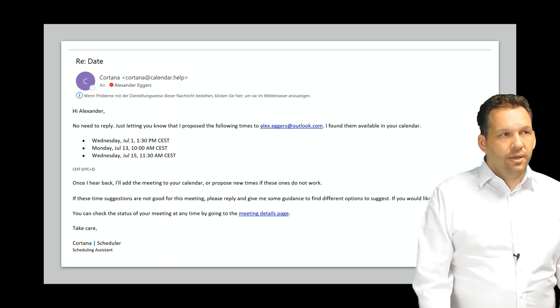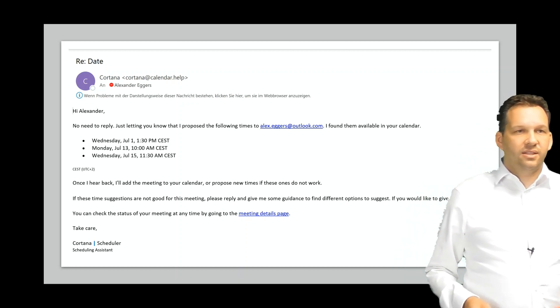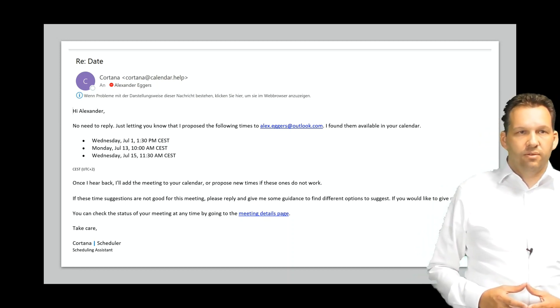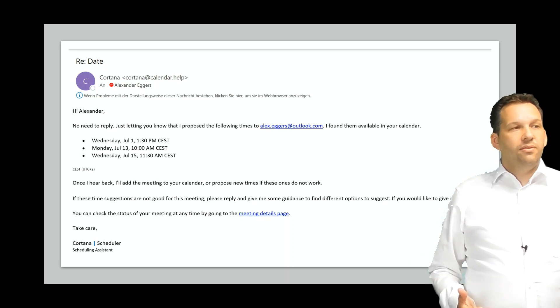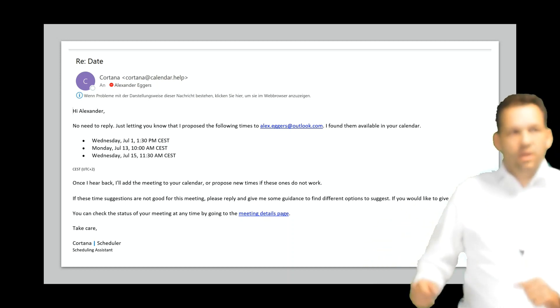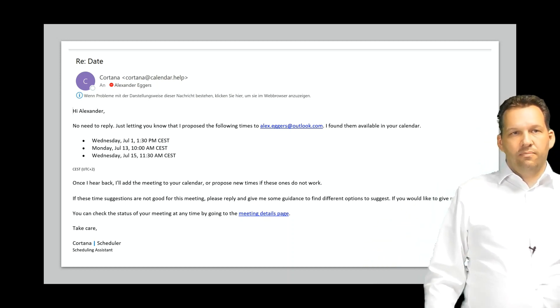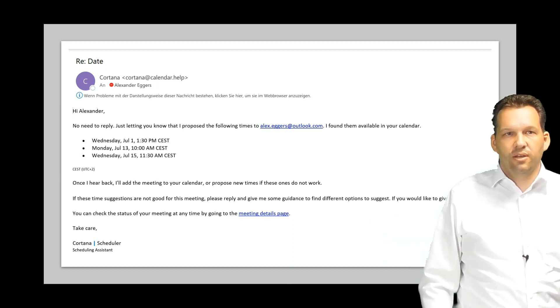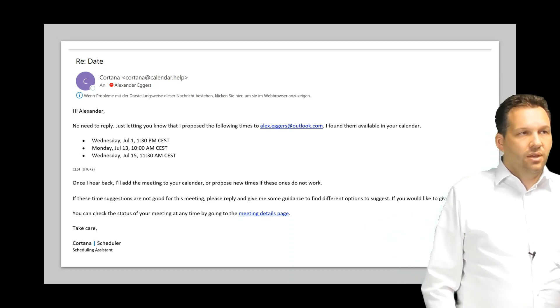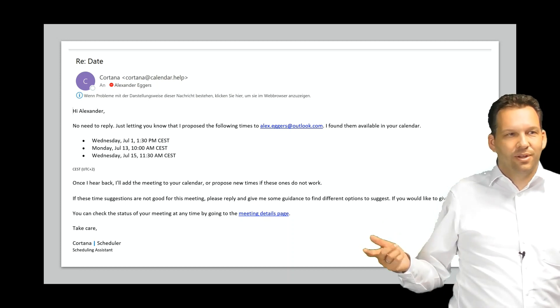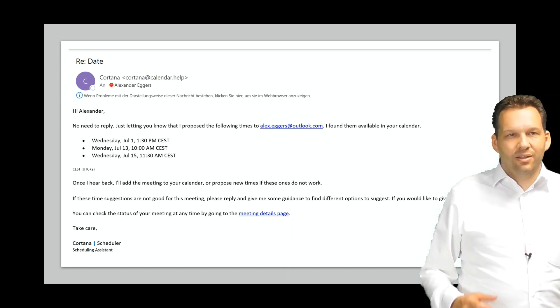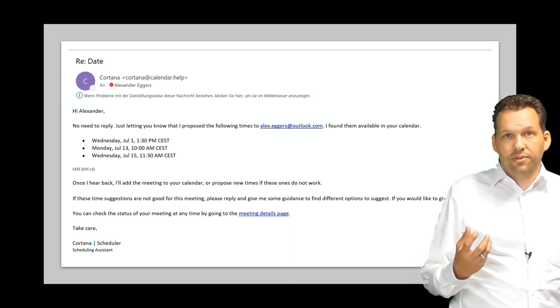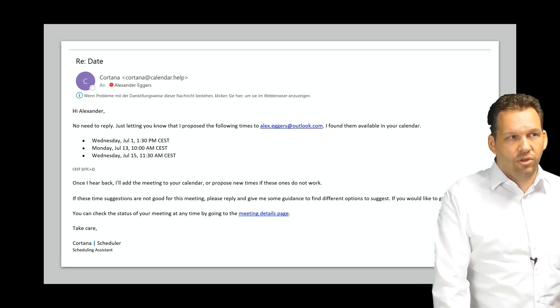Next thing what happens is that also when one participant writes down that he has no time for the first week, I, as the starter of this meeting, get an email from Cortana that says, okay, no need to reply, just to let you know, Alex has asked for other dates that I sent him. Just to show you here, these are the possible dates I sent to the participant. I use my personal email address and my business email address, so in both times it says Alex. As me, as the starter of this meeting, I also get this information about possible new dates that Cortana sends out.